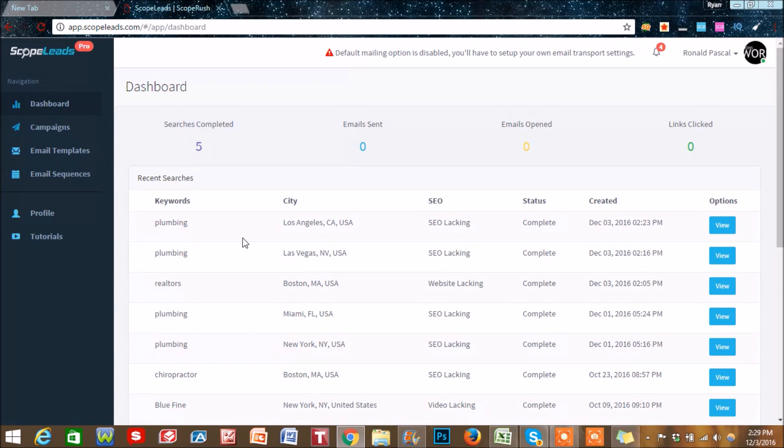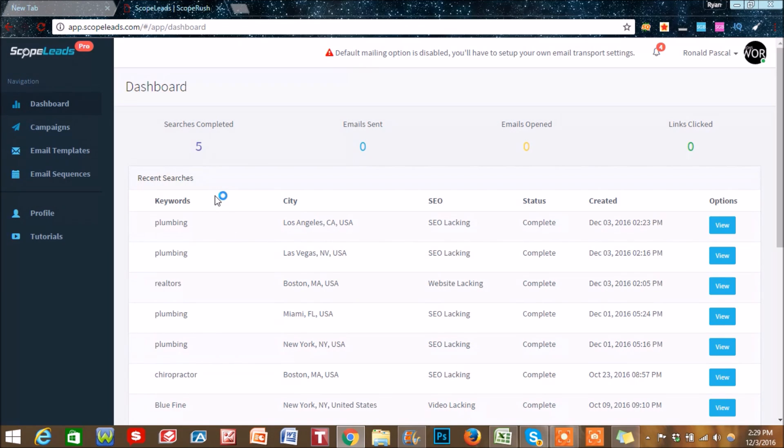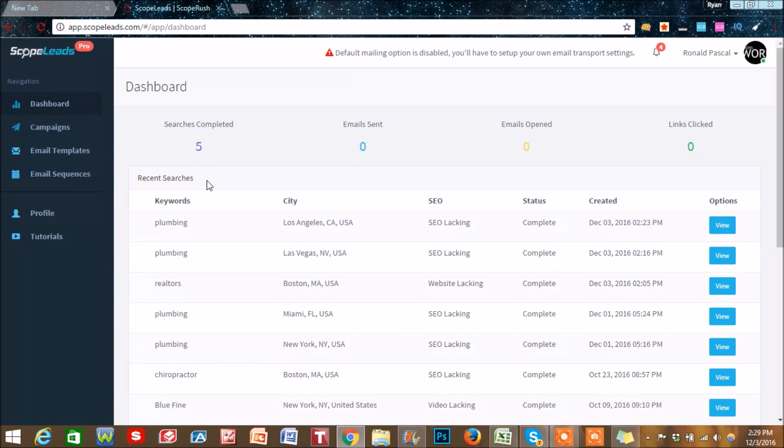It'll pull information such as their email, business name, address, phone number, and if they have any social profiles, and it'll give this all to you so you can do whatever you want with that information.